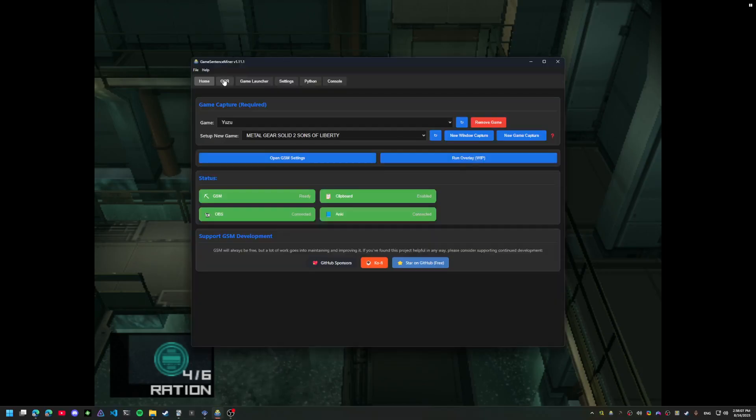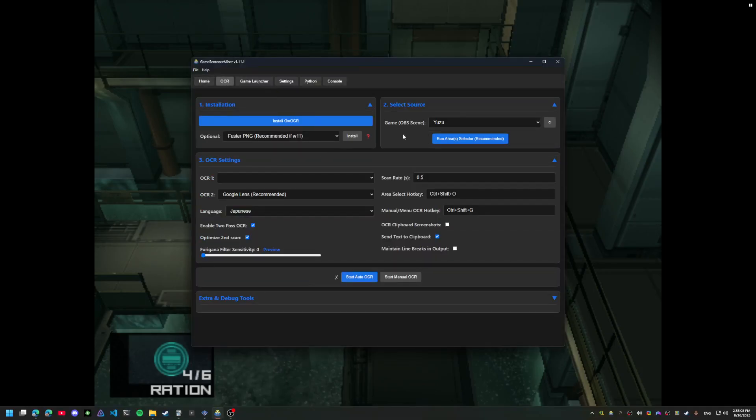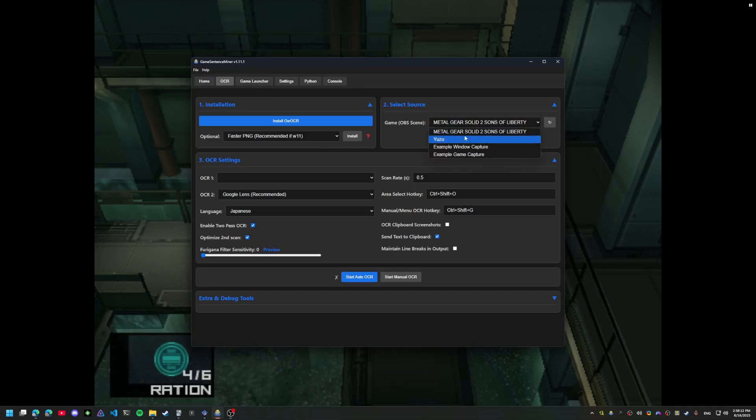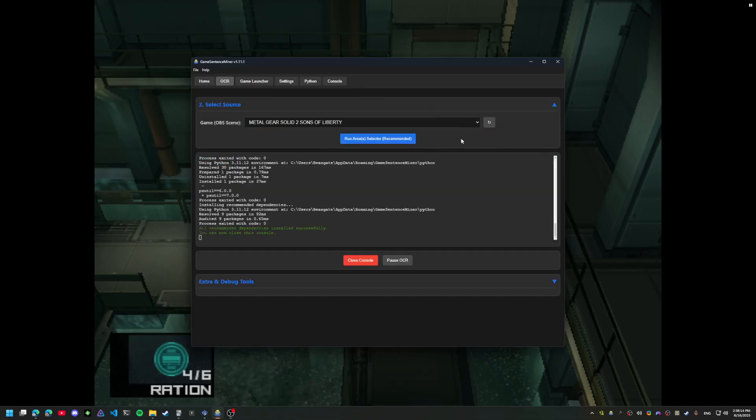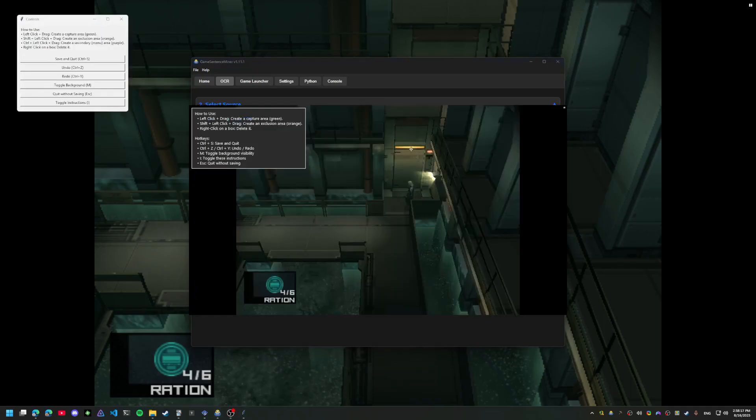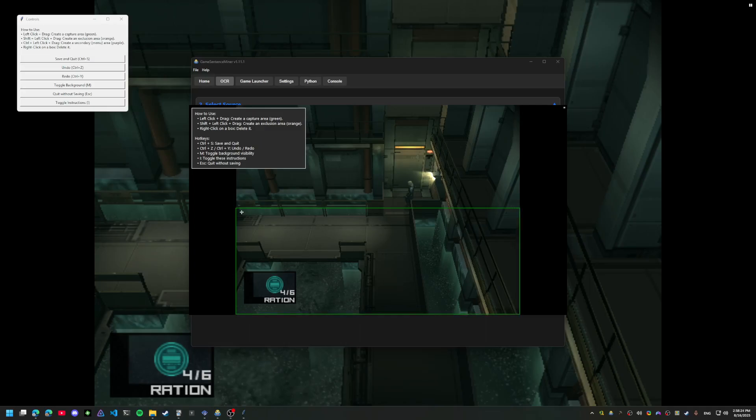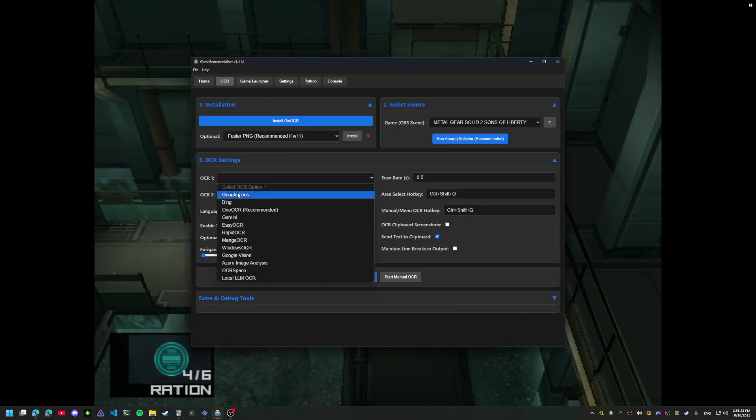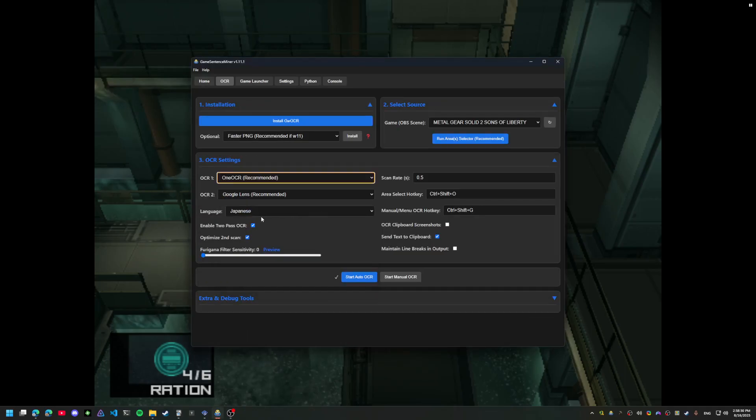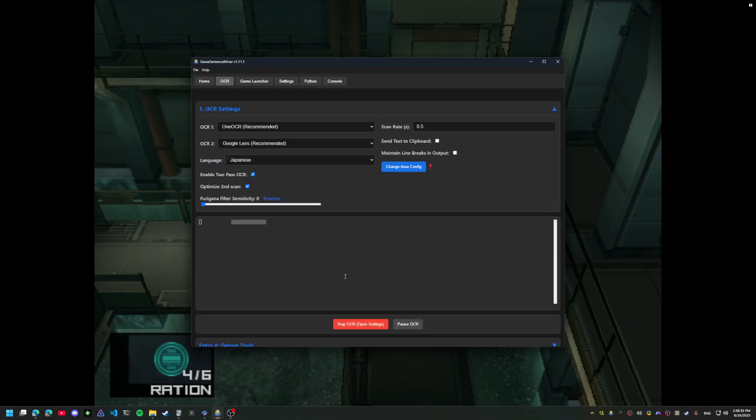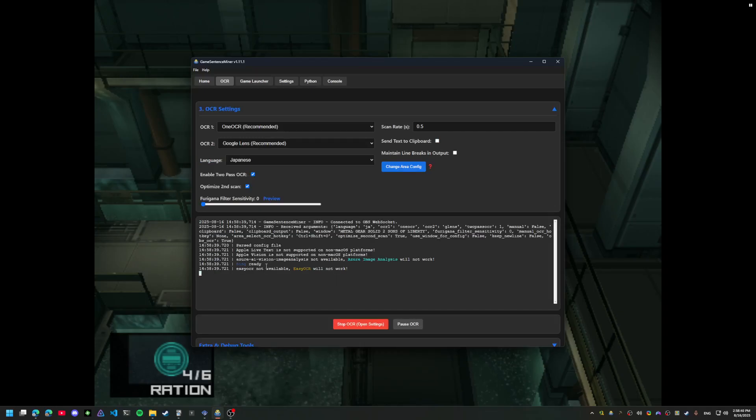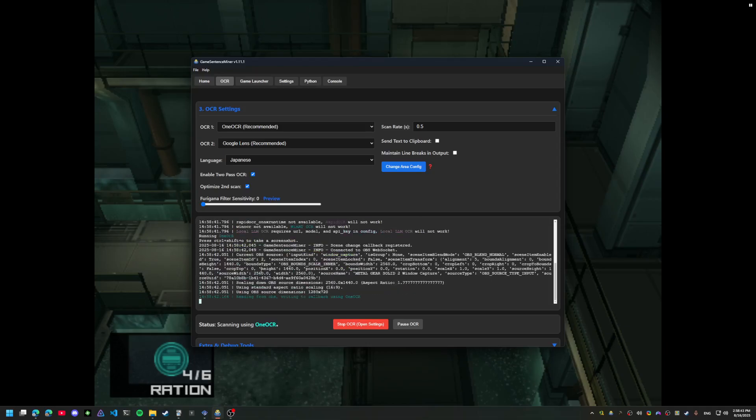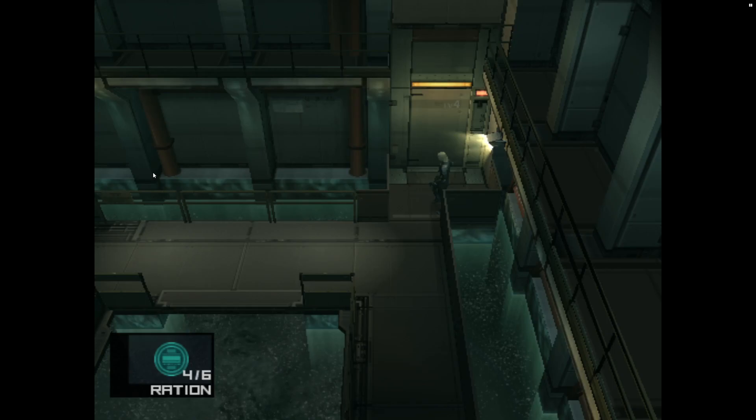Go to the OCR tab and make a new area for our game. I kind of know that the dialogue is like in this area, but preferably you'd have the dialogue here so you can check. That looks fine. Let's try to get some dialogue from it.